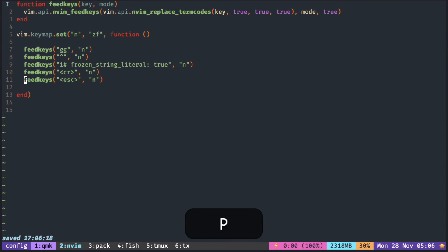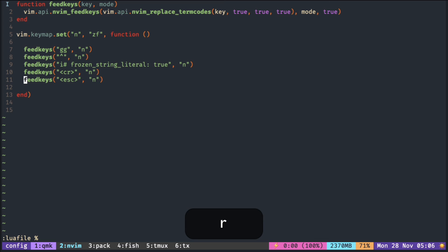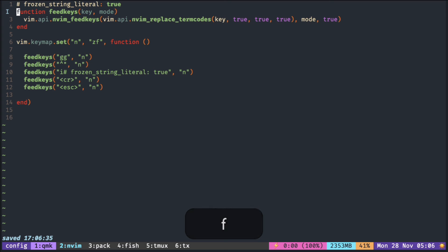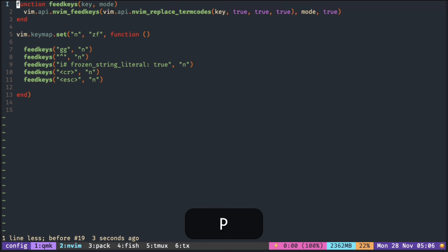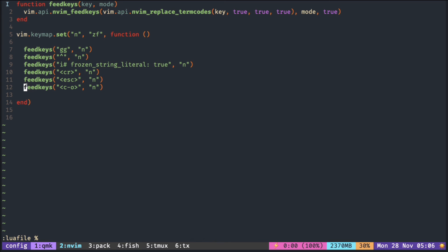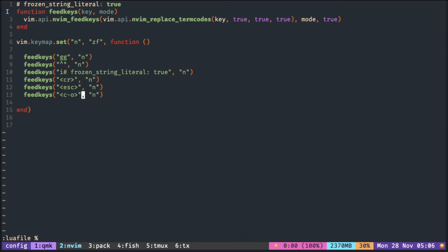I also want the cursor to be back where it was. For that, I have to press Esc to bring it back to normal mode, and then press Ctrl-O to jump back to where the cursor was before doing the mapping. Now it inserts the text at the top of the file without moving the cursor.